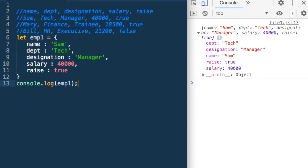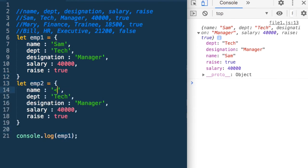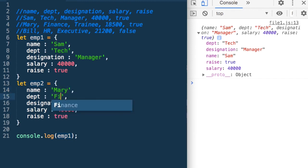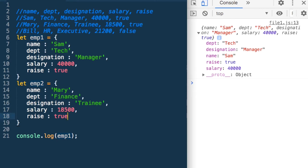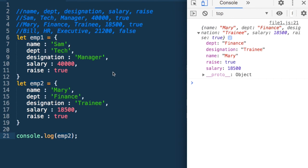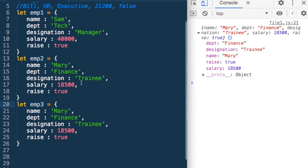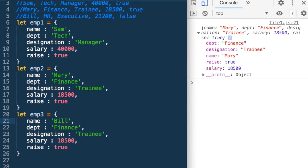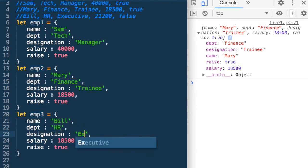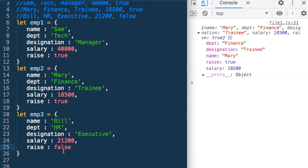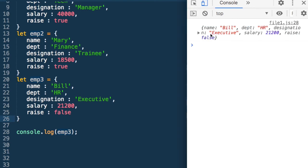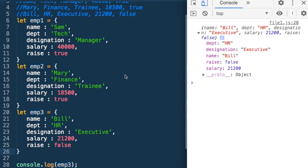Let me go ahead and create the next JSON — I'll copy and modify it. Employee2: name is Mary, department is finance, designation is training, salary is 18500, and raise is true. If I print employee2, I get the details of Mary. Similarly, let me create employee3: name is Bill, department is HR, designation is executive, salary is 21200, and raise is false. Print it and we get the details. So we have created all three employees.